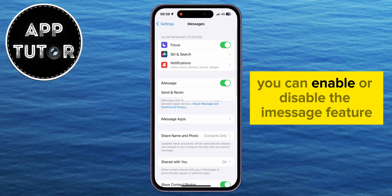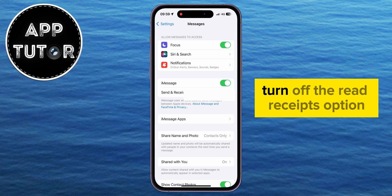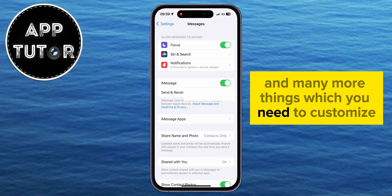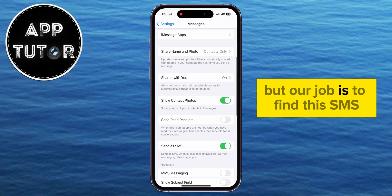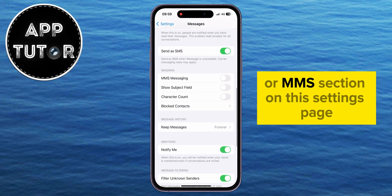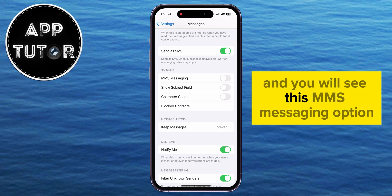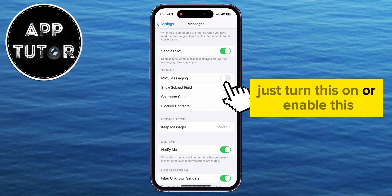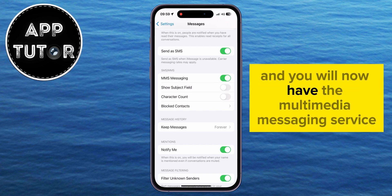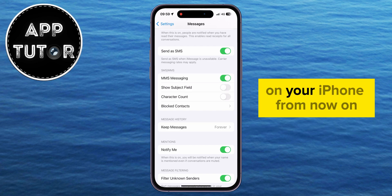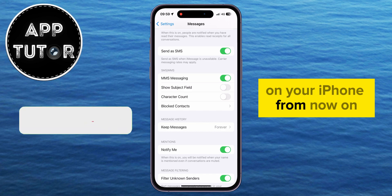You can enable or disable the iMessage feature, turn off the read receipts option, and many more things which you need to customize. But our job is to find the SMS or MMS section on this settings page, and you will see this MMS Messaging option. Just turn this on, or enable this, and you will now have the Multimedia Messaging Service on your iPhone.